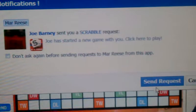Then you go down here and you hit this Start button. I'll send an Invite.